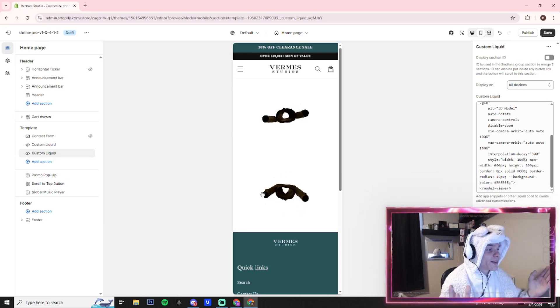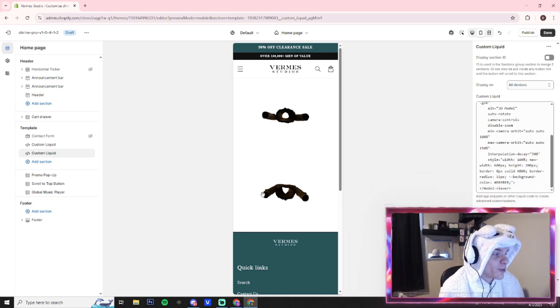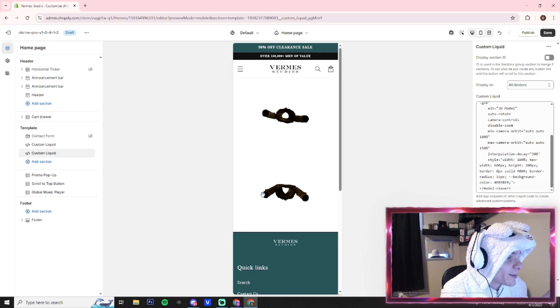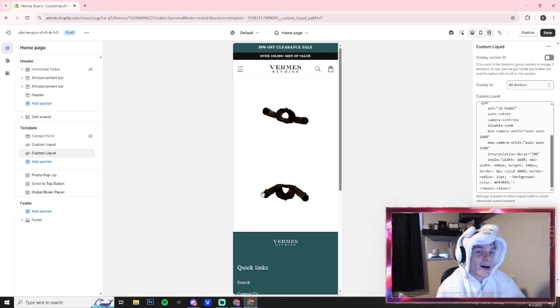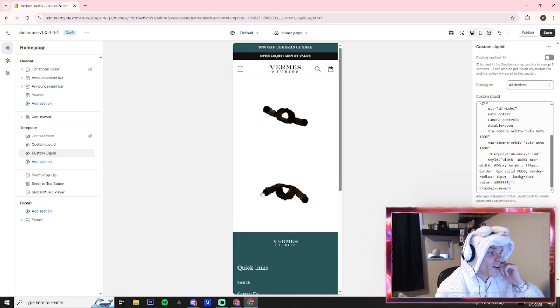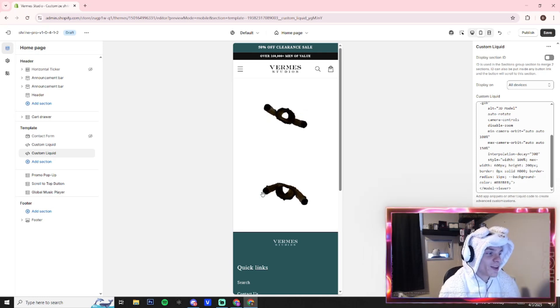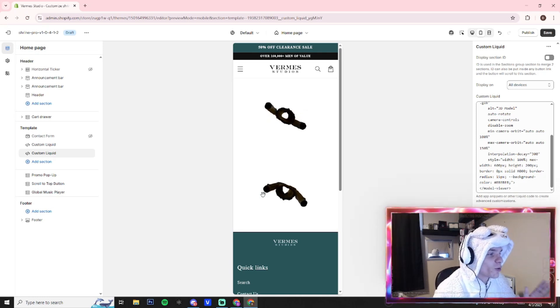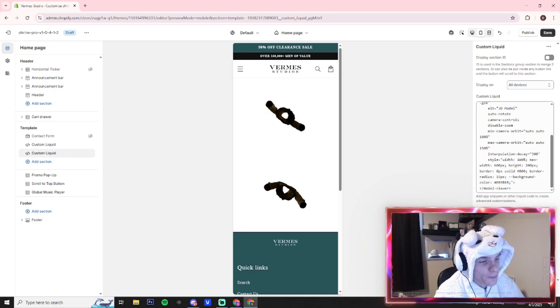Hopefully this tutorial was helpful. You can do this with pretty well any product, and you know, use your creativity to show this off in a cool way on your store.